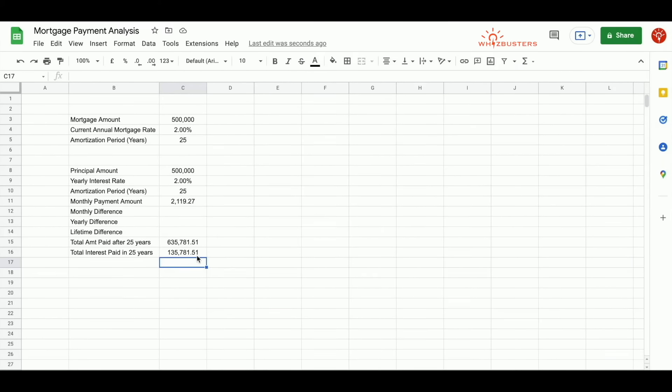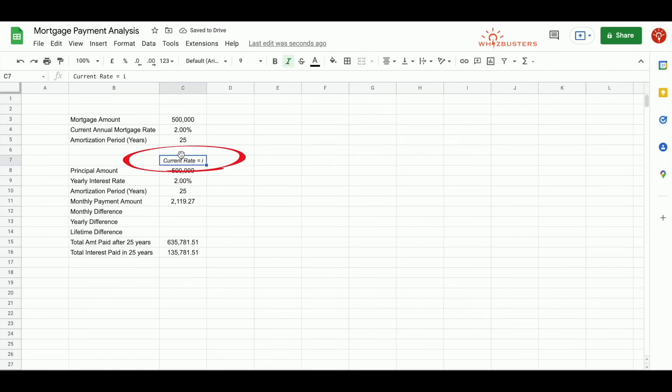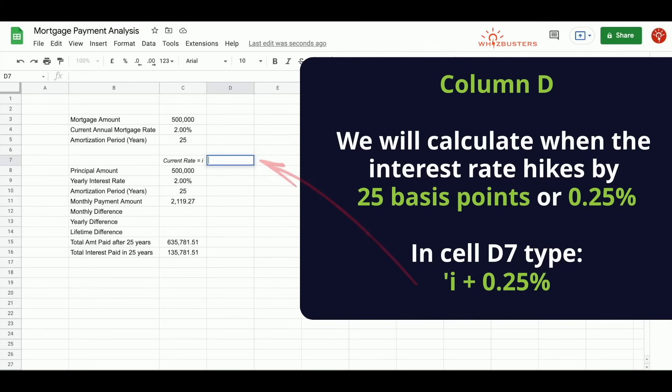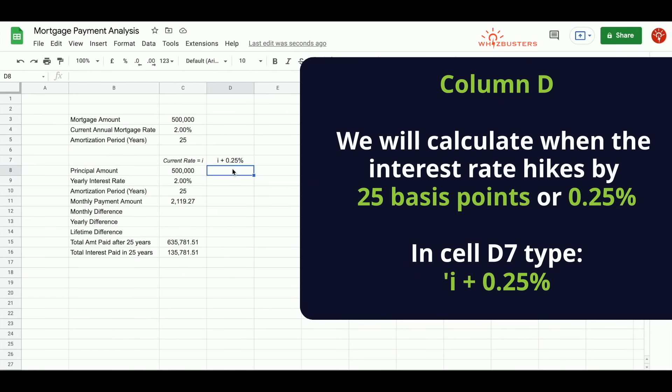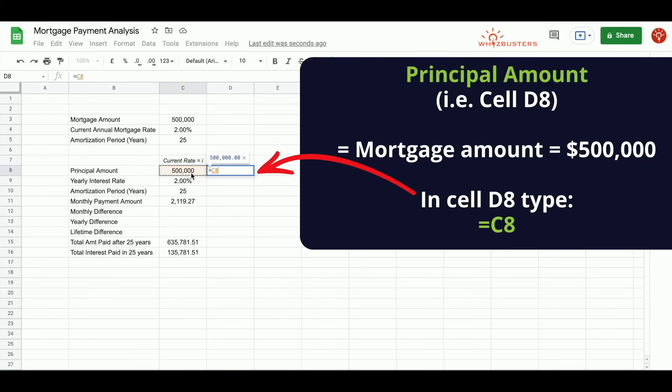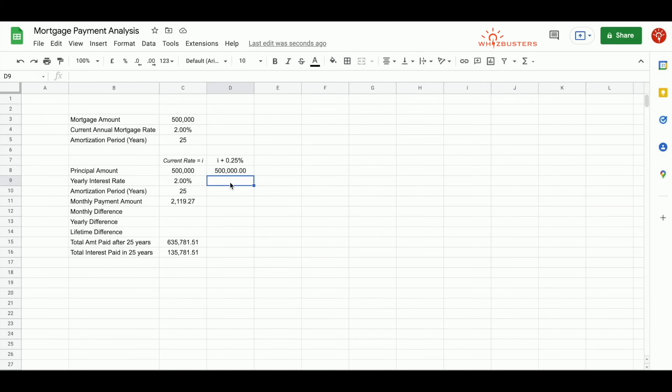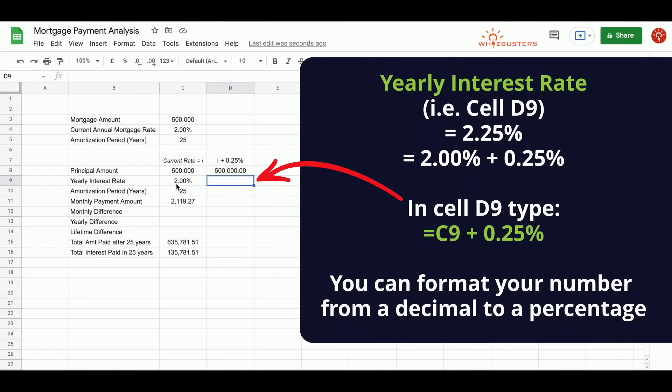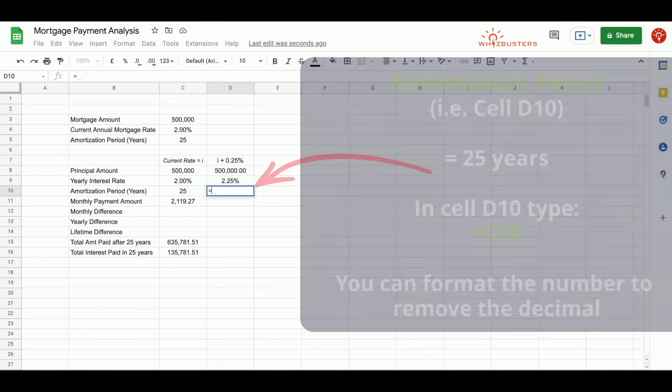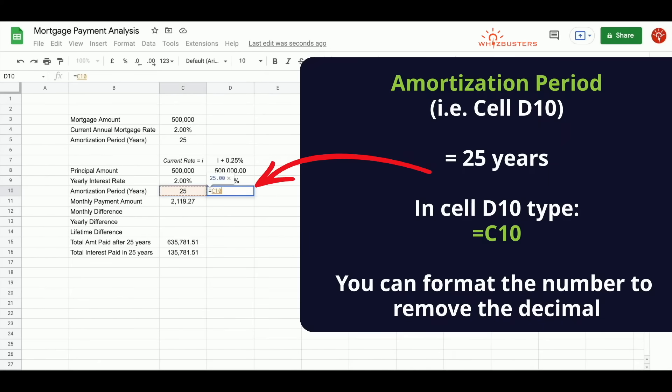Now that we know the mortgage payment at the current interest rate, let's increase the interest rate by 0.25%. Let's put current rate equal I in cell C7. In column D, we will calculate when the interest rate goes up by 0.25%, which is I plus 0.25%. We can put an apostrophe or a single quotation mark, then the letter I plus 0.25%. The mortgage or principal amount is $500,000. So we type in equal cell C8. Since we are looking at a rise in interest rate by 0.25%, we need to type in cell D9, 2.25%, which is 2% plus 0.25%. That is, cell C9 plus 0.25%. Next, since our amortization period in years is 25, we type in equal C10.